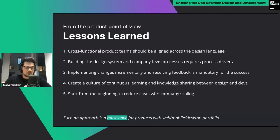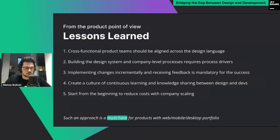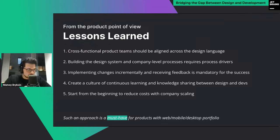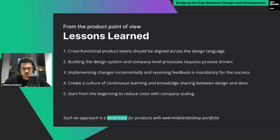A culture of continuous knowledge sharing and improvement helps organize the right process between design and developers. The only way to do that is to be radically open, transparent, and share information openly between product teams and departments. It costs time and effort, but if you start from the beginning you will reduce costs when your company scales. If you have a broad product line — web, mobile, Android, iOS, and desktop — this is a must-have approach.